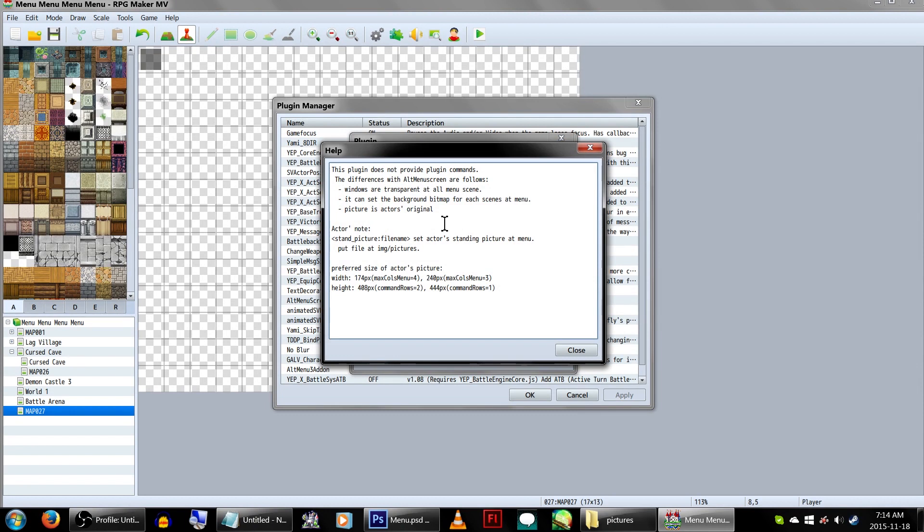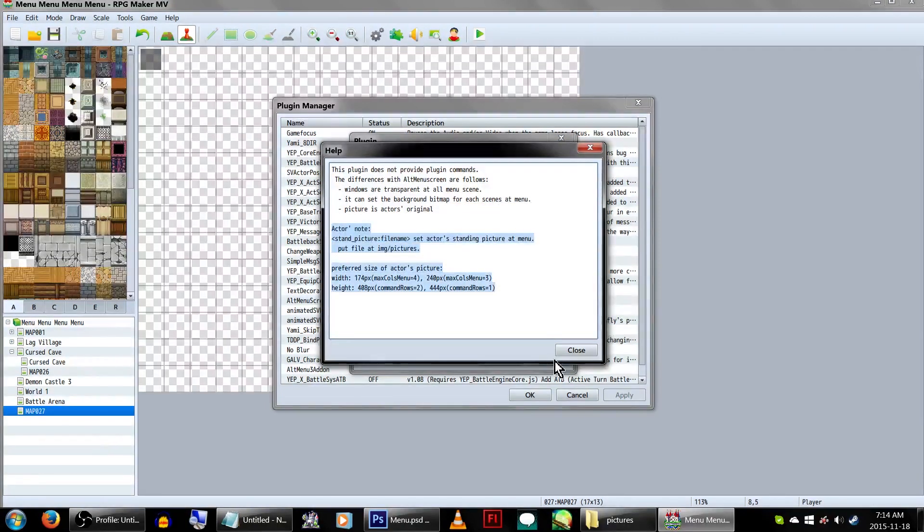This plugin also allows you to use a separate character graphic for the menu's main screen with a note tag. So we'll be doing that first.